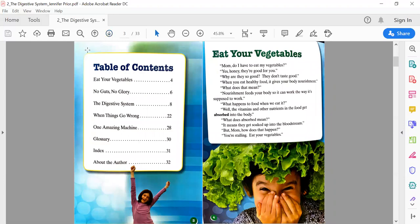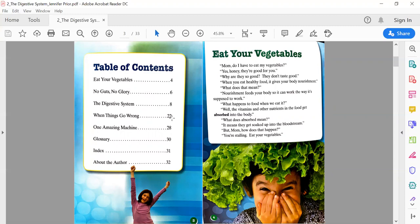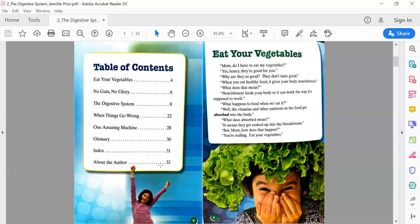The first part that I see is a table of contents. This tells me where I'm going to find information and what page it's going to be on. So it says Eat Your Vegetables on page 4, No Guts No Glory on page 6, The Digestive System on page 8—I'm making a connection, that's the same as my title. When Things Go Wrong page 22, One Amazing Machine page 28, Glossary page 30, Index page 31, and About the Author page 32.